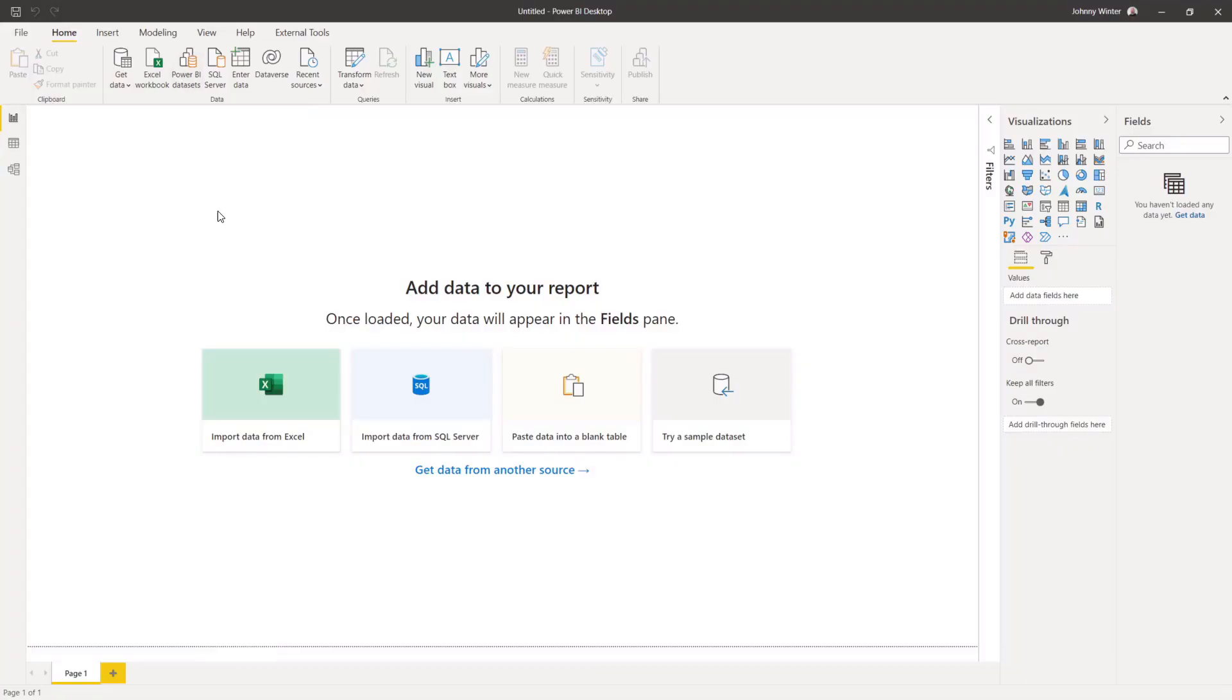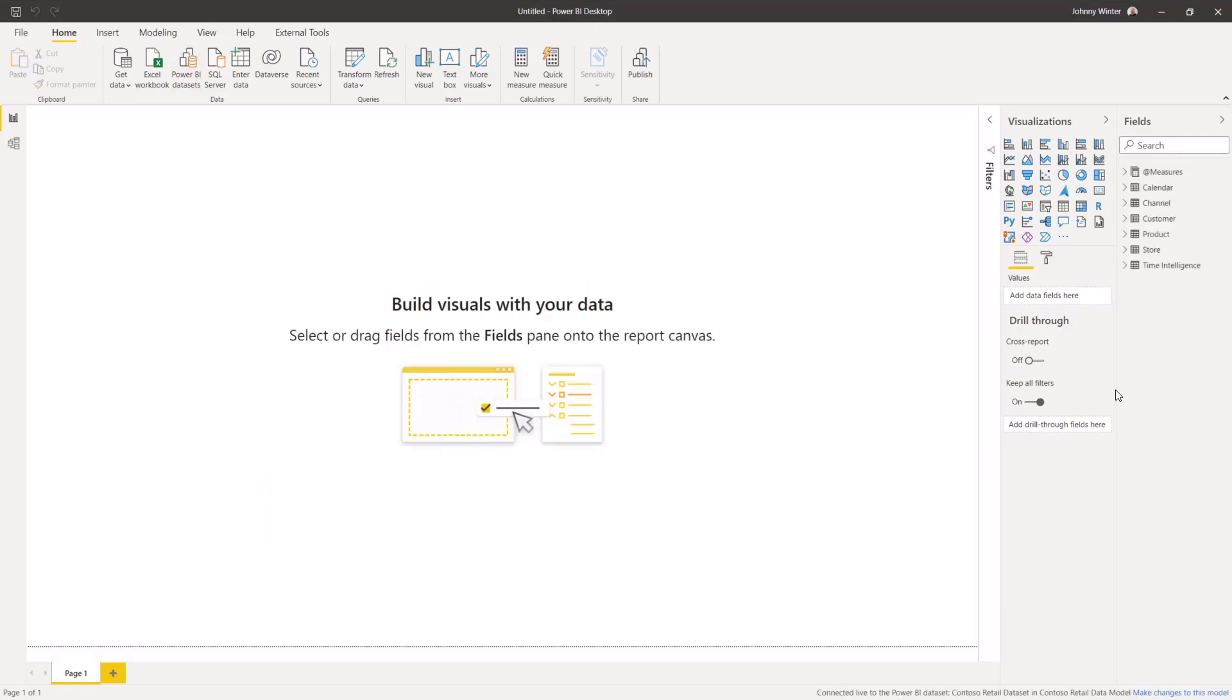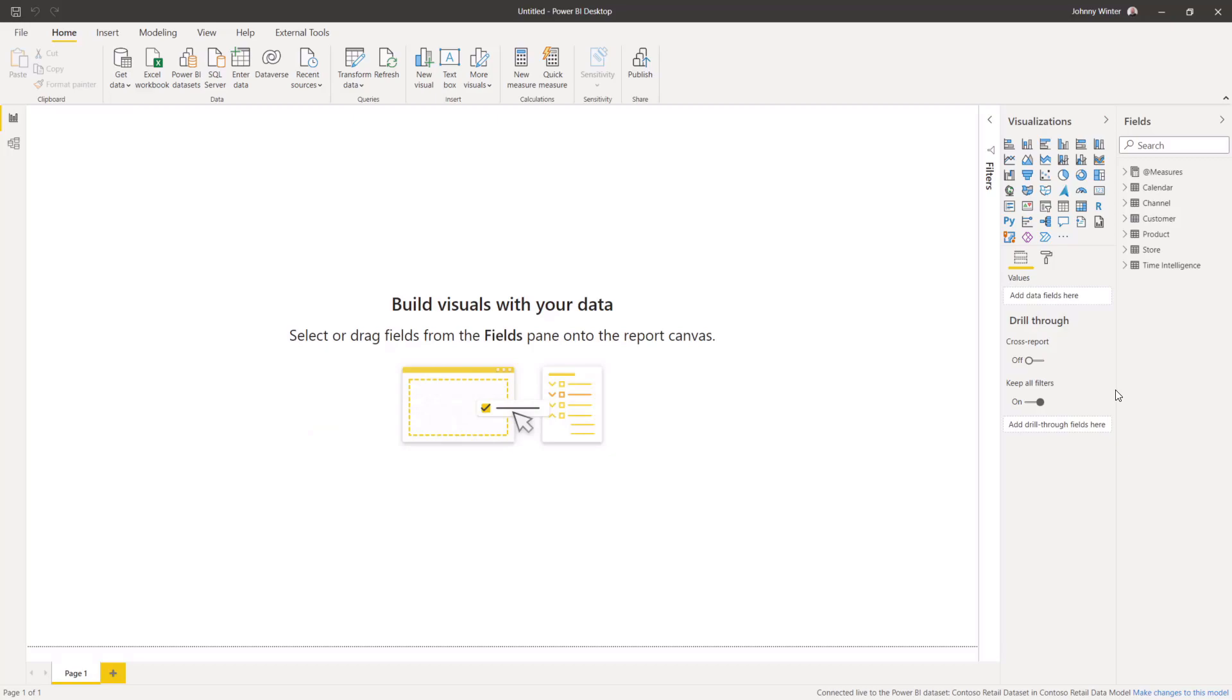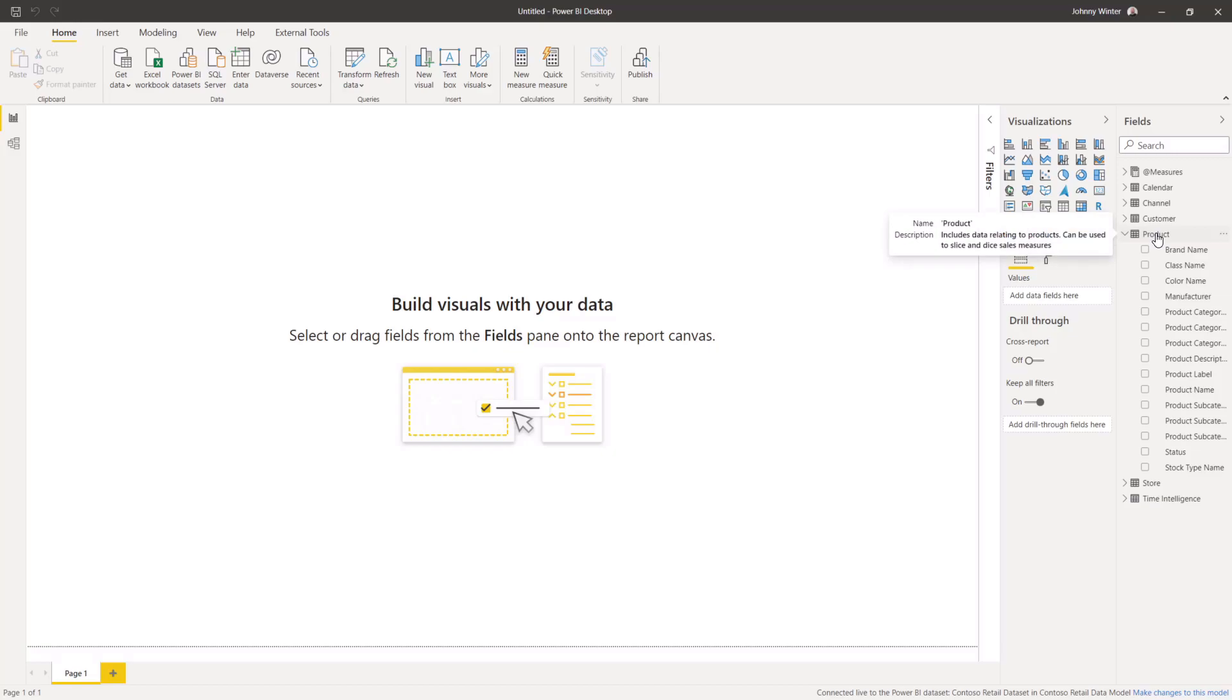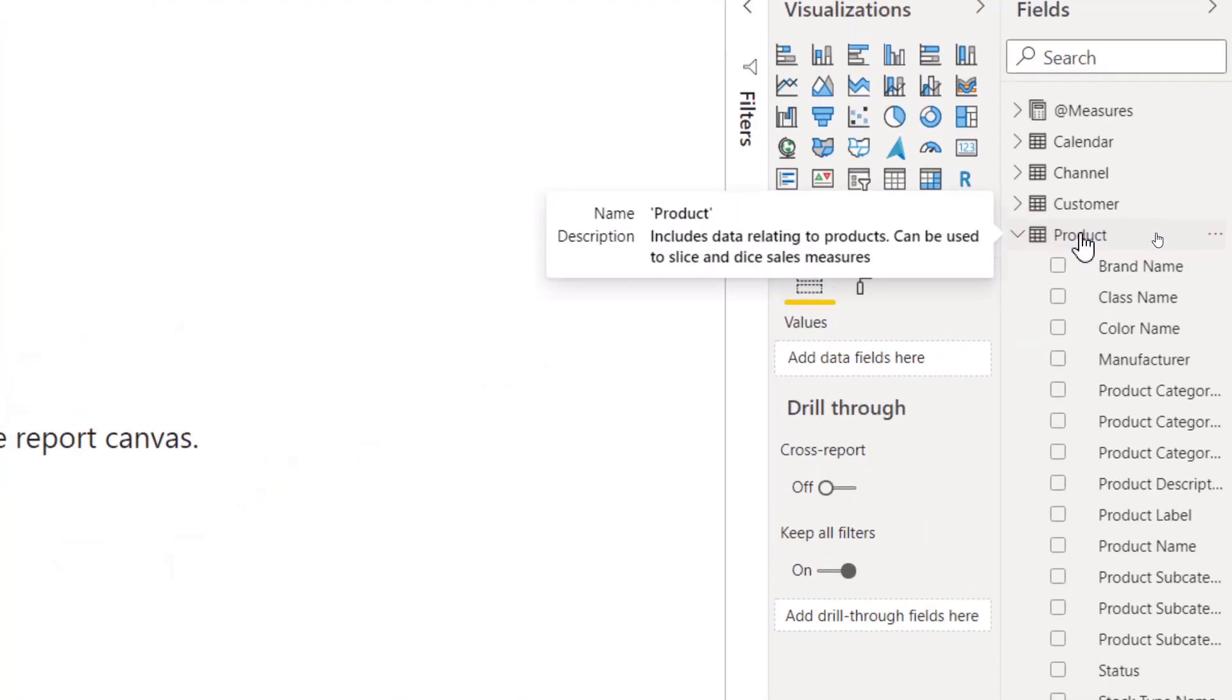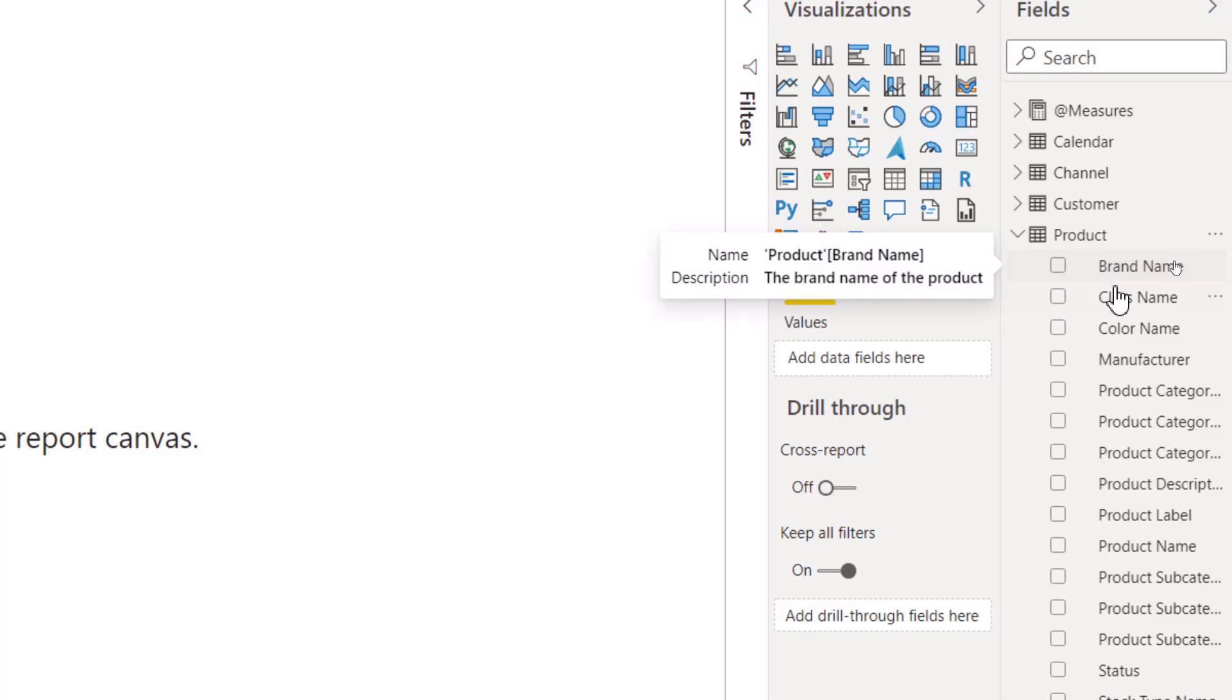One good benefit is if you choose to publish this data model with the intention that end users will be able to connect to it and self-serve and build their own reports. Then whenever they hover over an object in the fields pane, the description will be displayed in a tooltip. This means when users are building those reports, you can help them understand the data in your data model better, which I believe gives an improved end user experience.